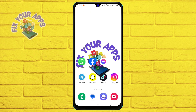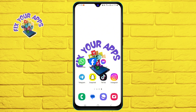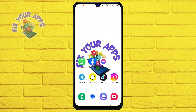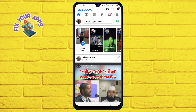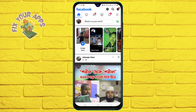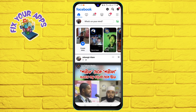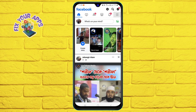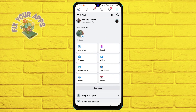To add a follow button on your Facebook account, follow these simple steps. First, open your browser and go to Facebook.com. Log in with your email and password if you haven't already. Next, tap on the menu icon at the top right corner of the screen.